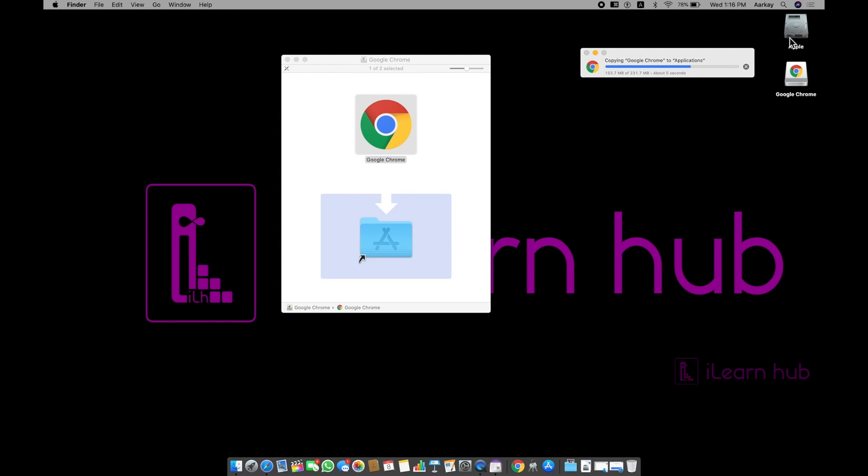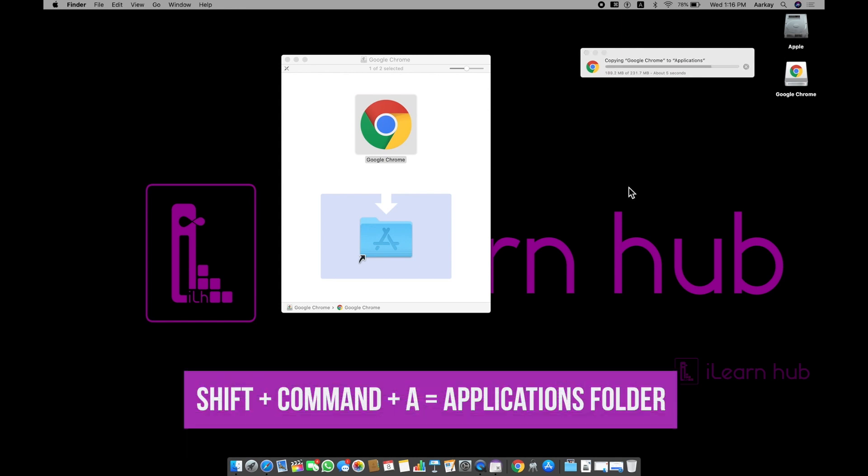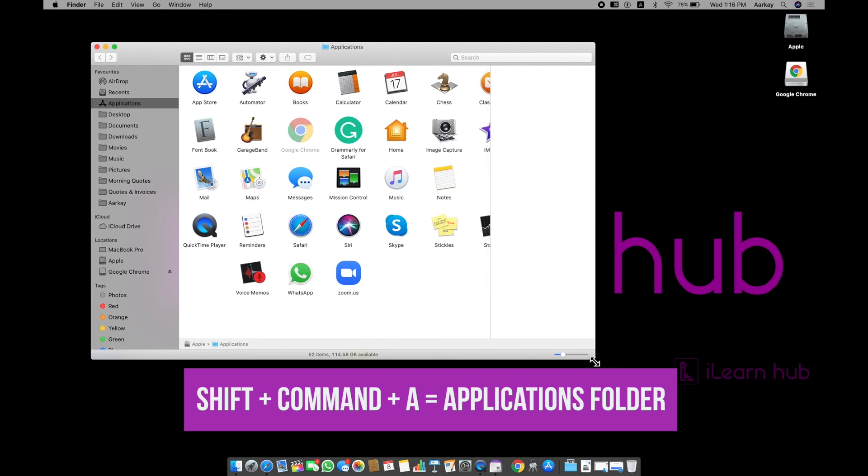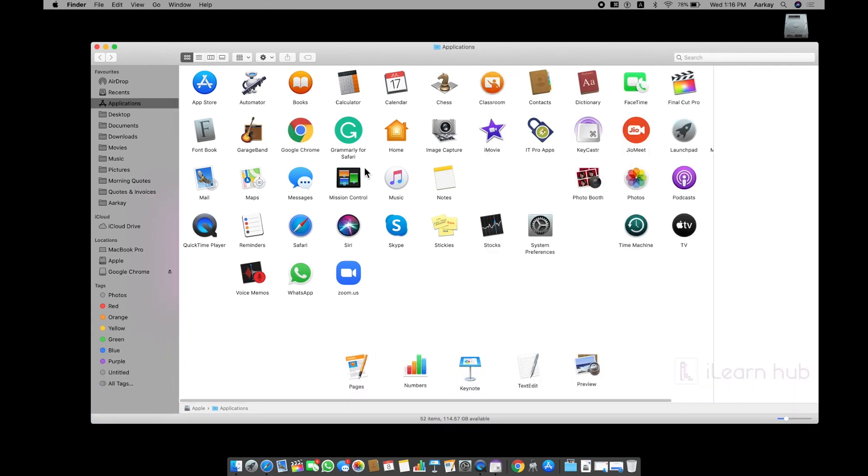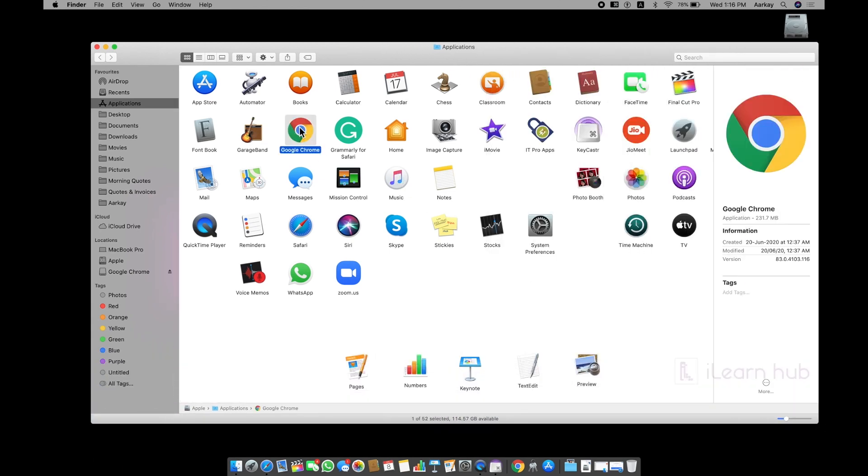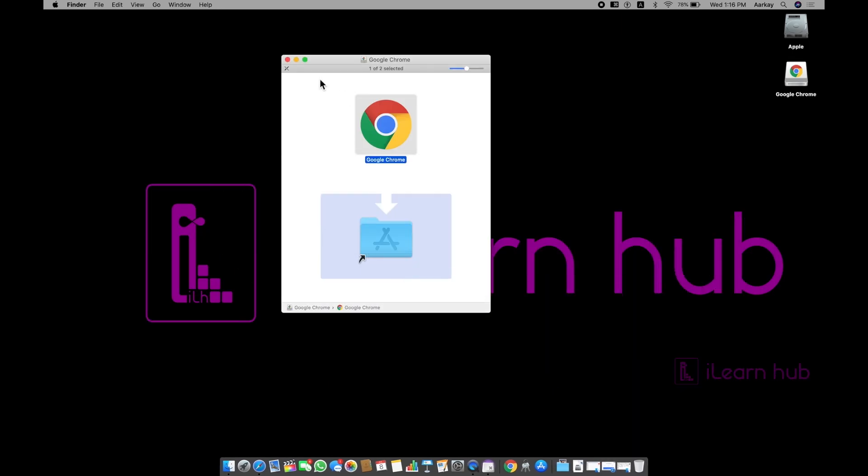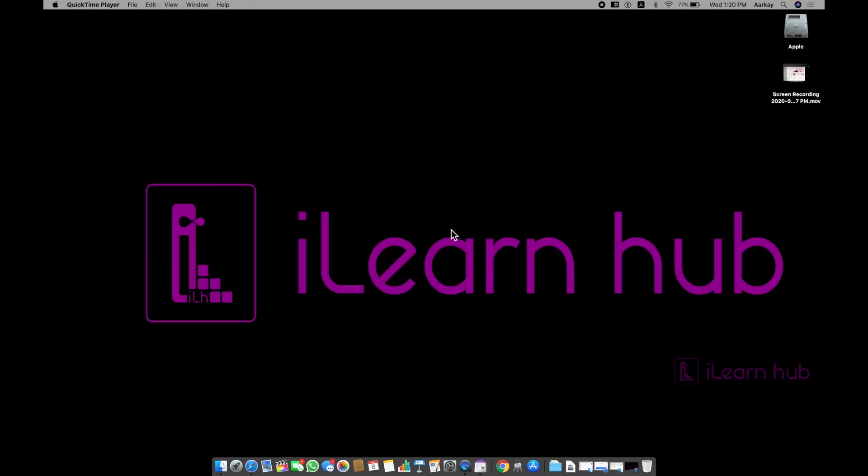Now, if you go into your applications folder by using shift command A shortcut, you can see that Google Chrome once again actually kept in the exactly same place itself. Now, if you want to reopen, just double click Google Chrome and then continue. This is another way of opening.